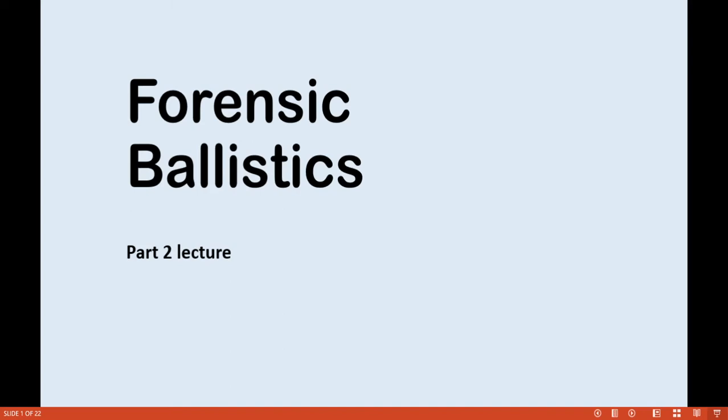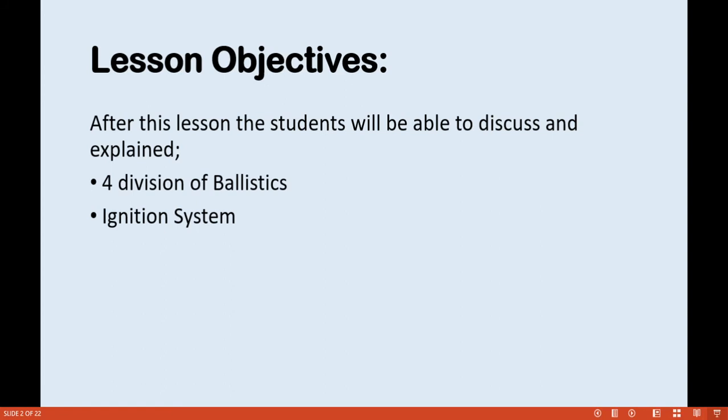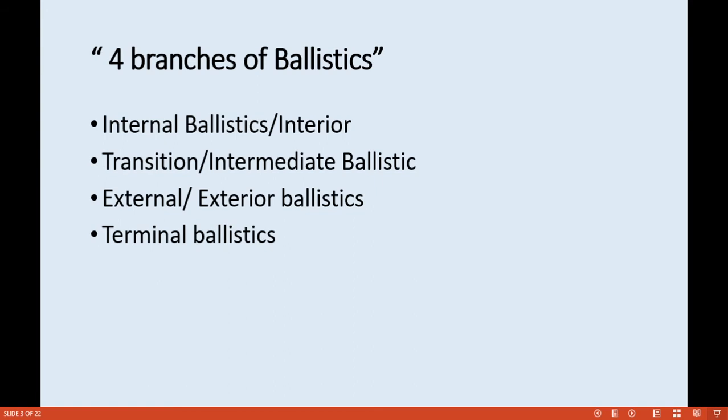Good morning class. Our topic for today is Forensic Ballistics, Part Two lecture. This is Instructor Mark Anthony Algen. Our lesson objectives: after this lesson, the students will be able to discuss and explain the principles of ballistics and the ignition system.